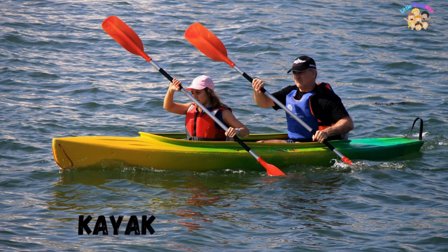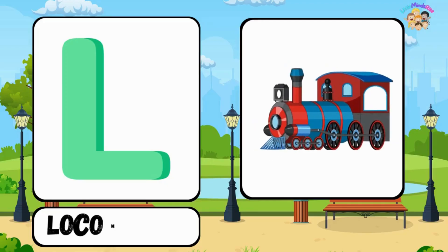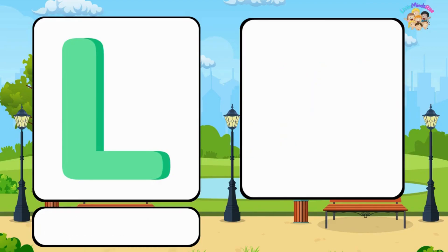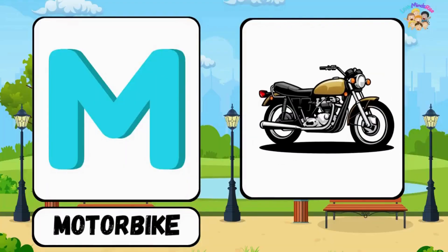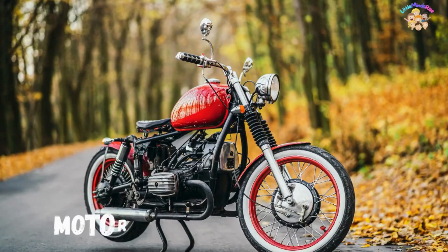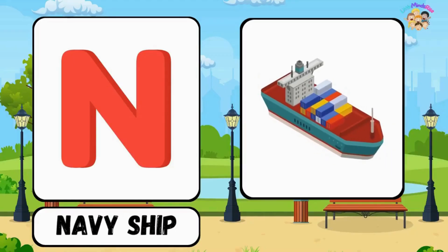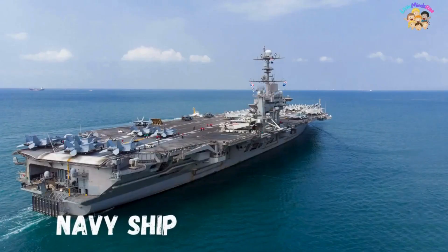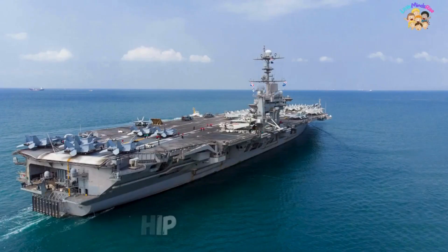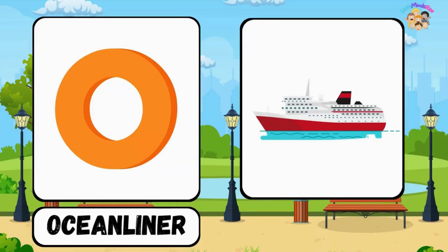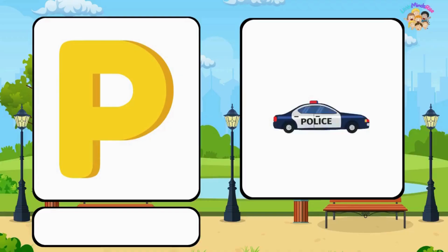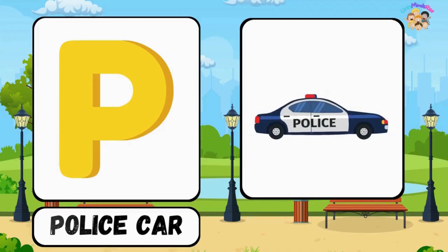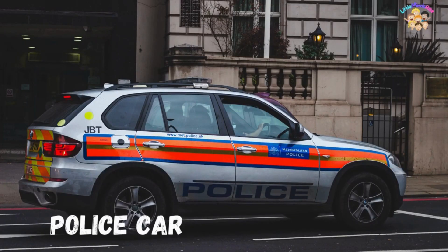K for kayak, L for locomotive, M for motorbike, N for navy ship, O for ocean liner, P for police car.